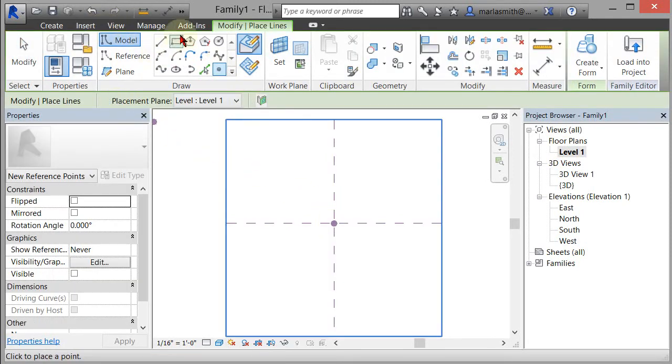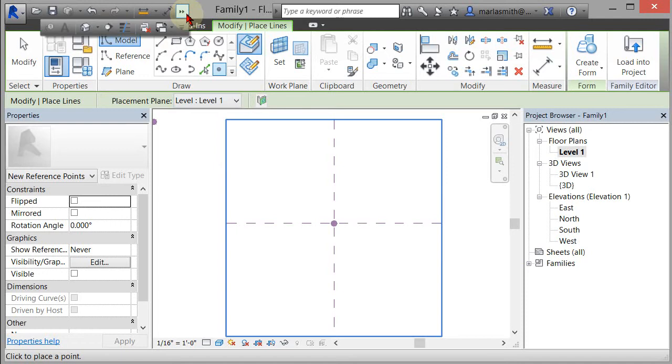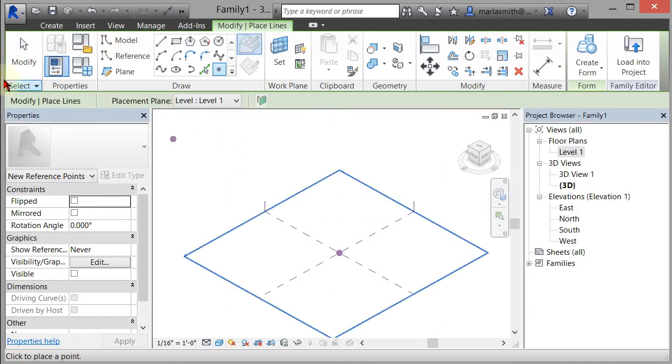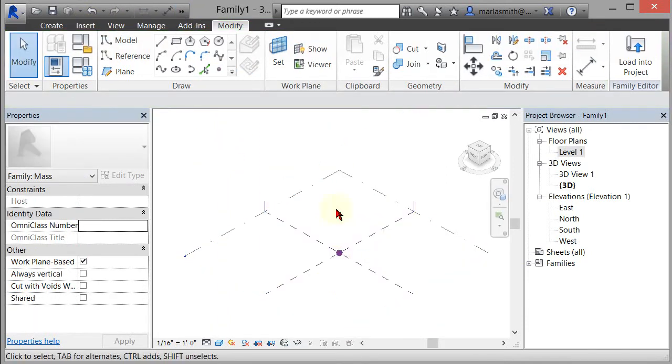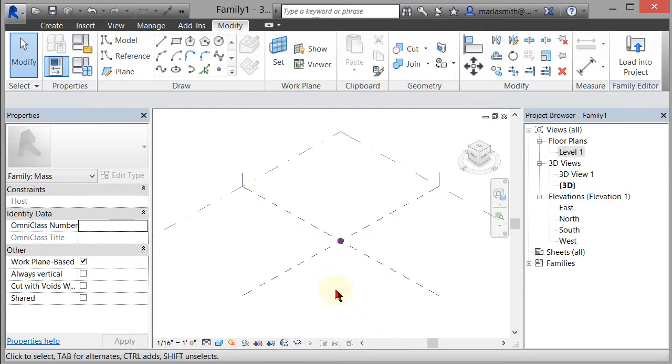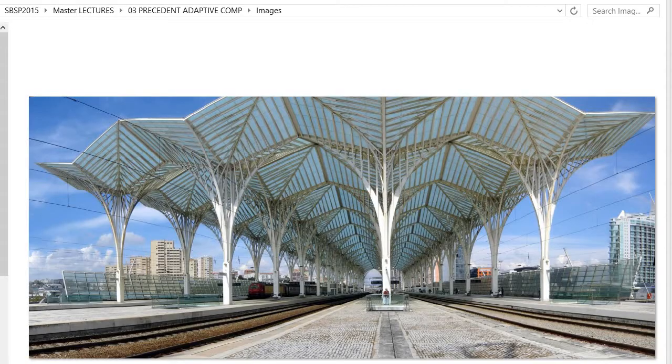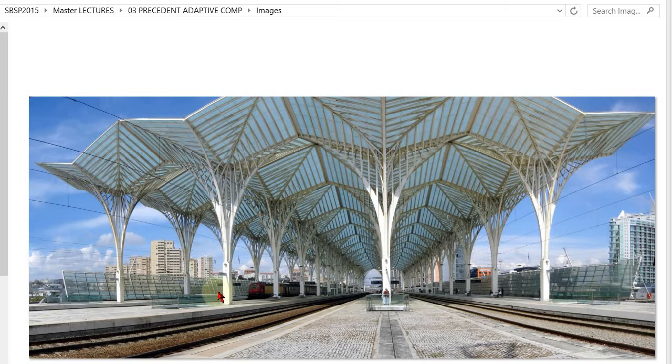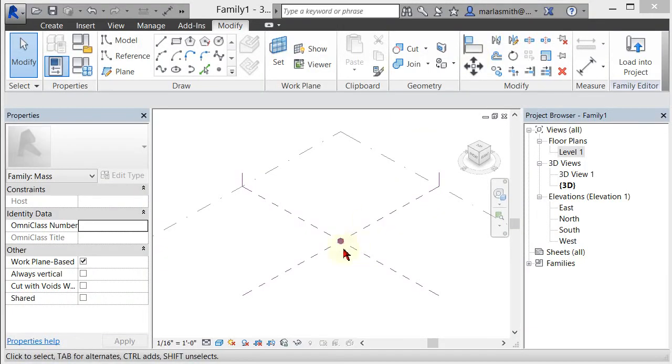Go back to my 3D view. Now I want to draw a line straight up that's going to represent that column. I guess I could show you what we're working on for those of you that don't know. So basically we're making this component, or a version, a simplified version of that component.